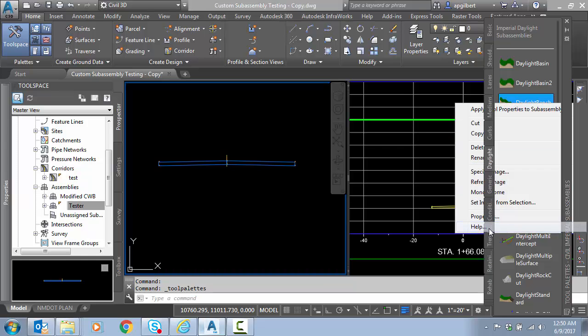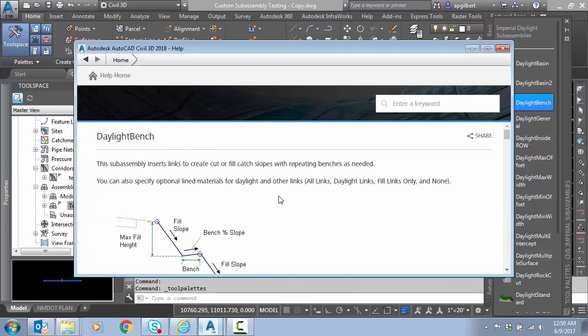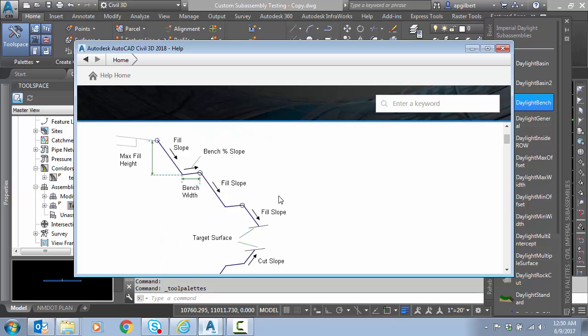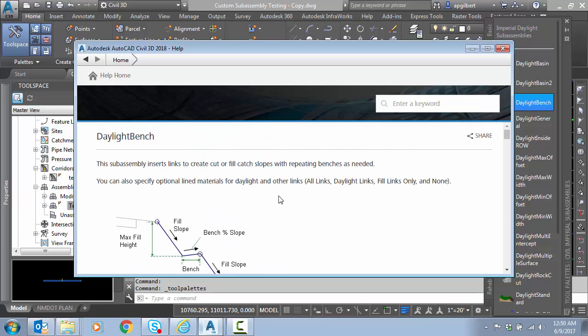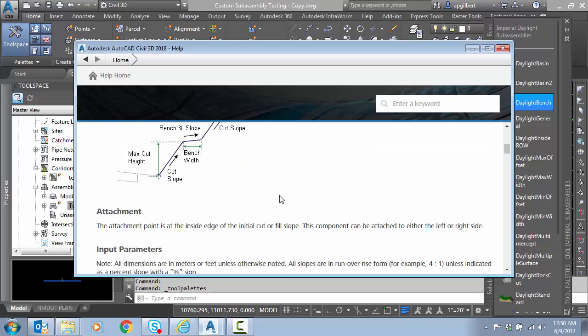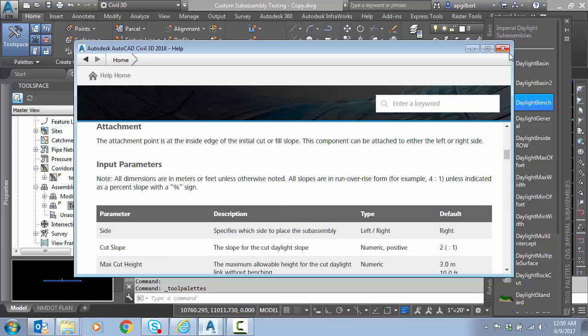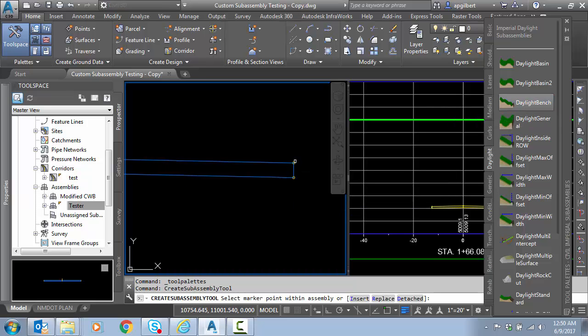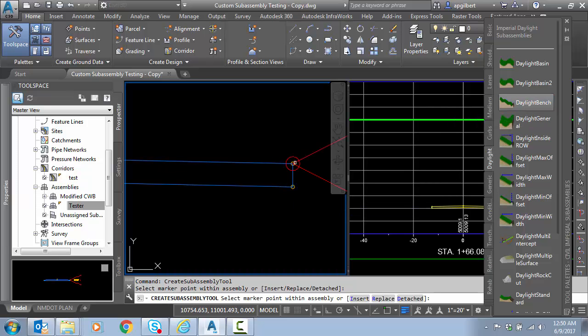If I right click and go to help on this guy, you can see I've got logic for cut and fill daylight benching with a lot of settings. If I select it and let's try it on the right side here, we'll place it and I'll hit escape.